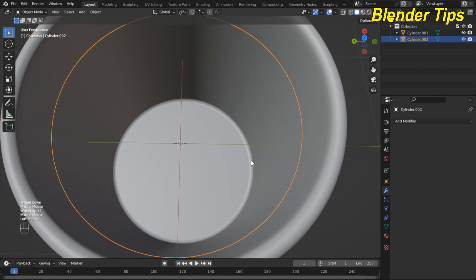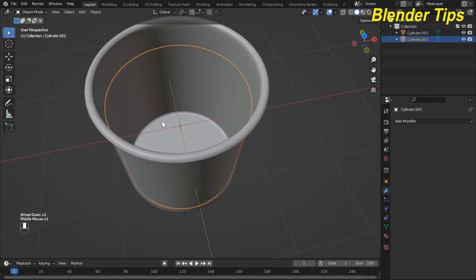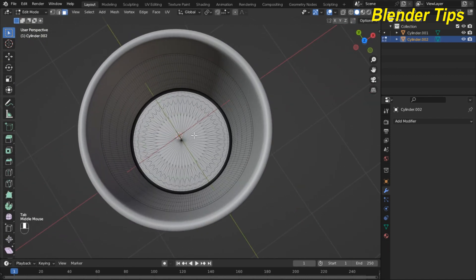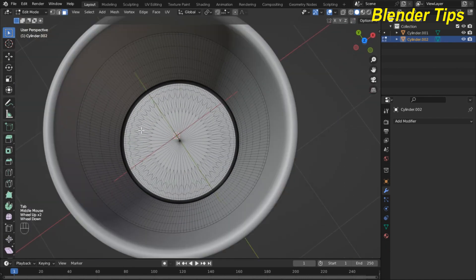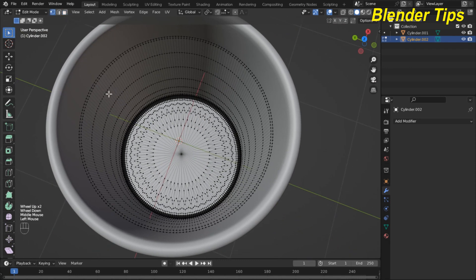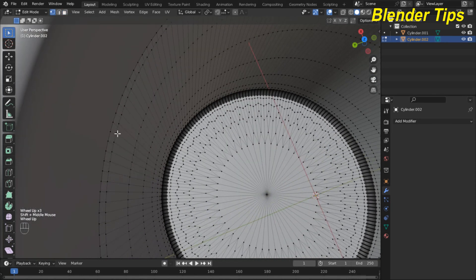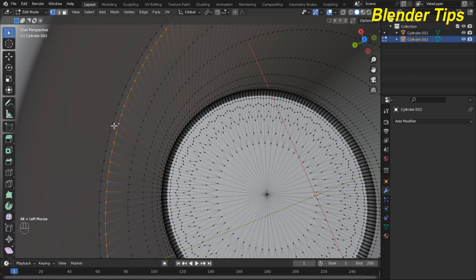Now select the inner cylinder and enter its edit mode. Switch to vertex selection mode, select a vertex, and hold Shift and Alt to select the surrounding vertices.